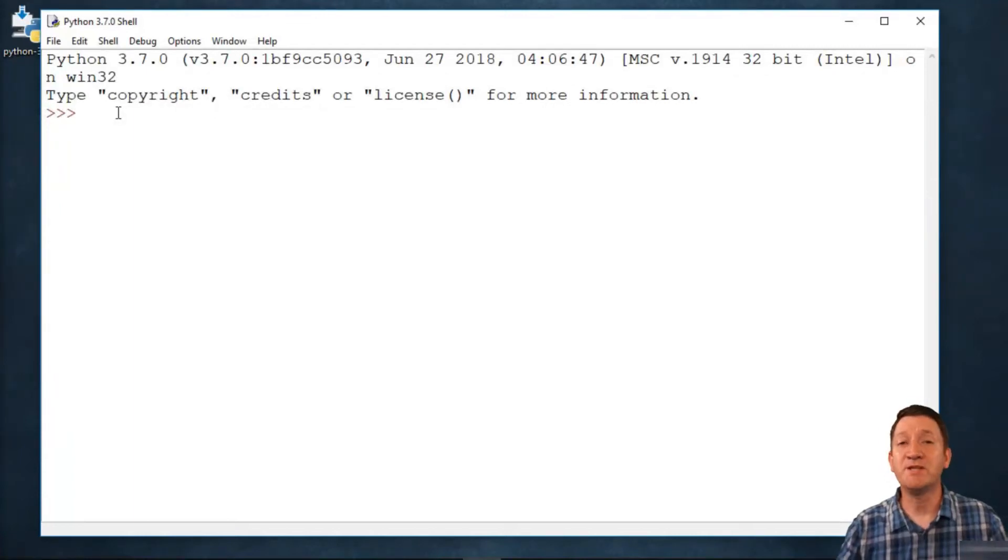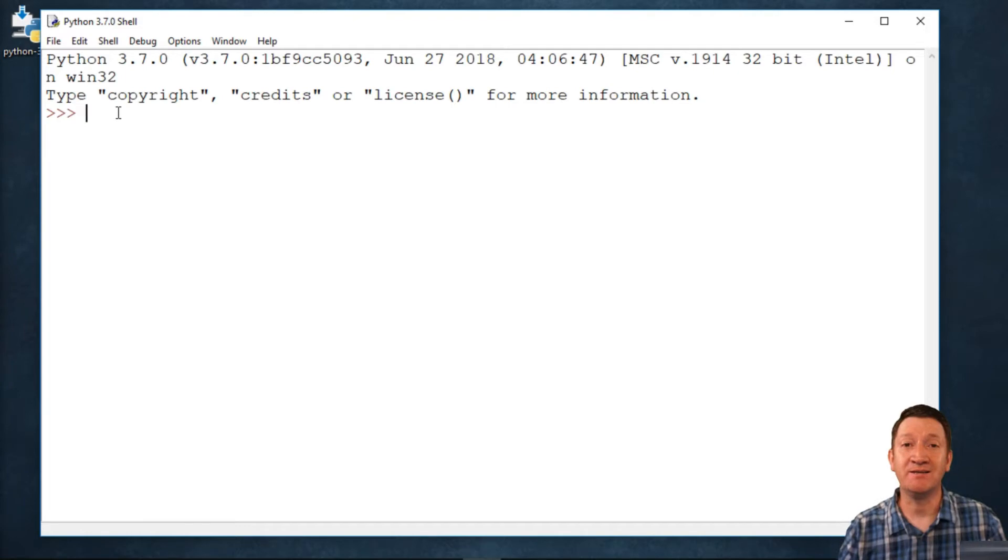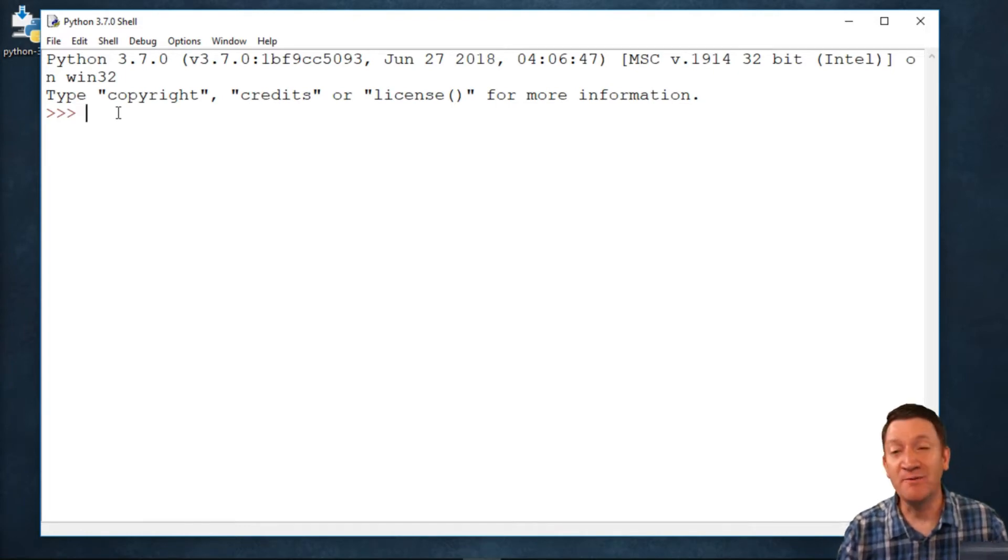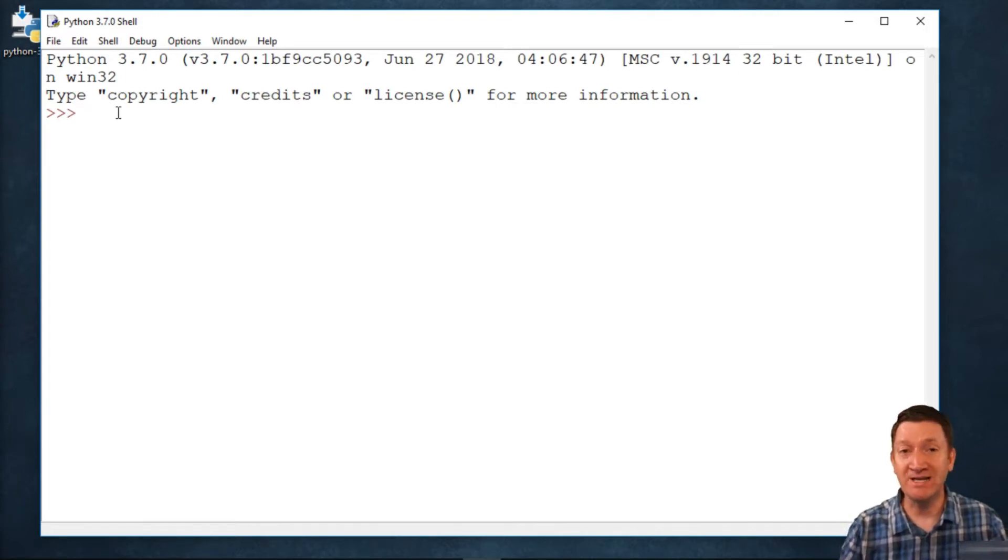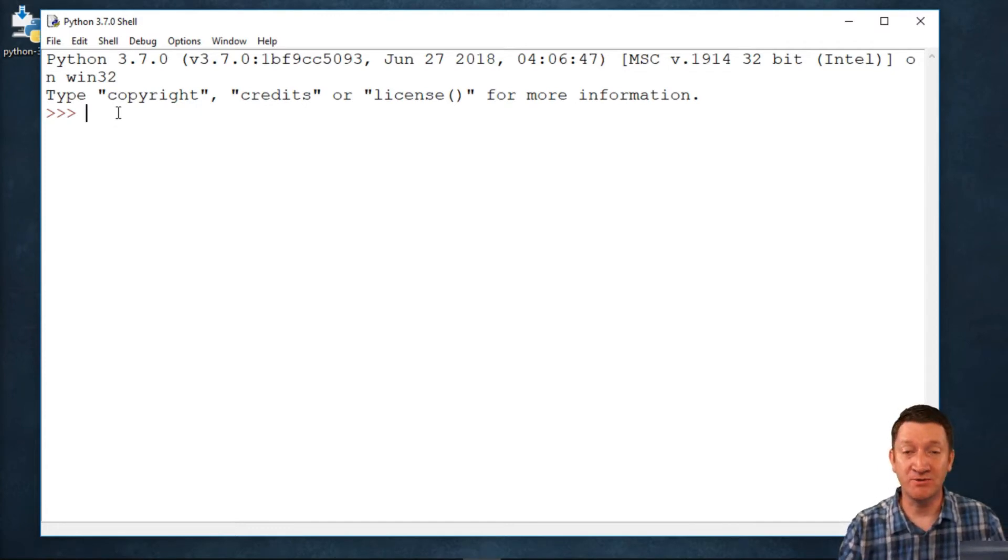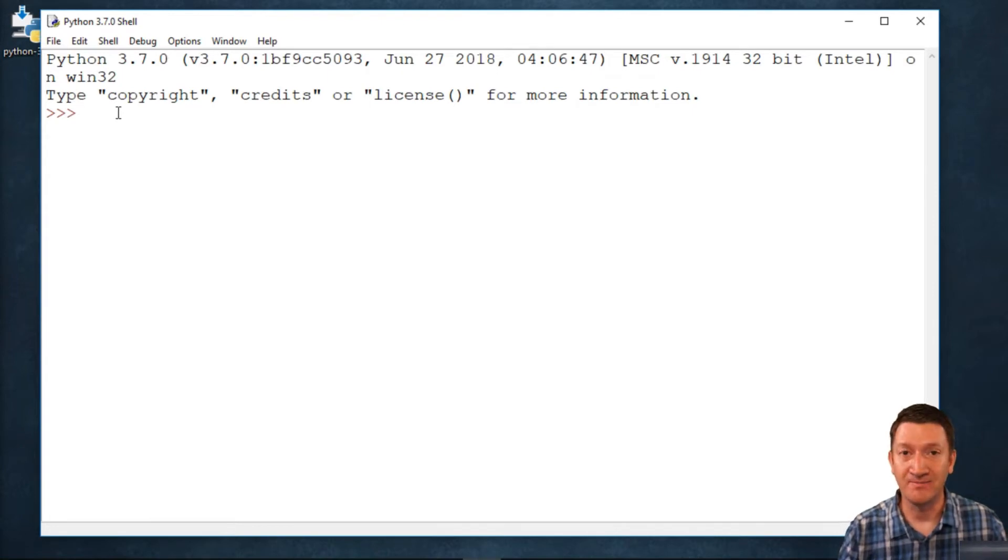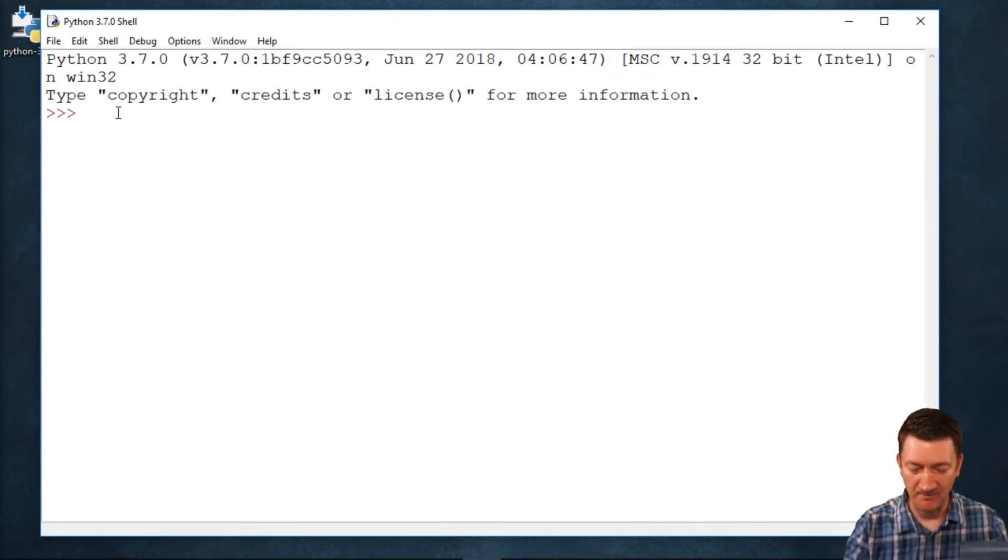Up to this point, we've been outputting text and content to the screen. We've been outputting content to text files. A lot of times when we've been outputting content to the screen, we've been using the print method. As an example, take a look.